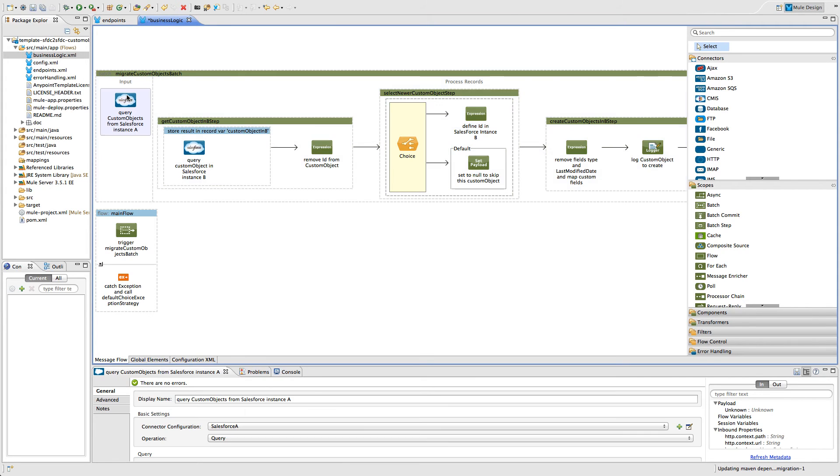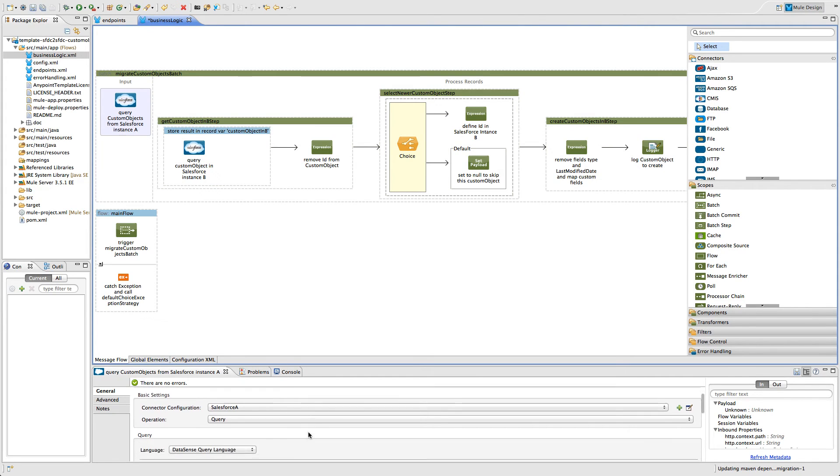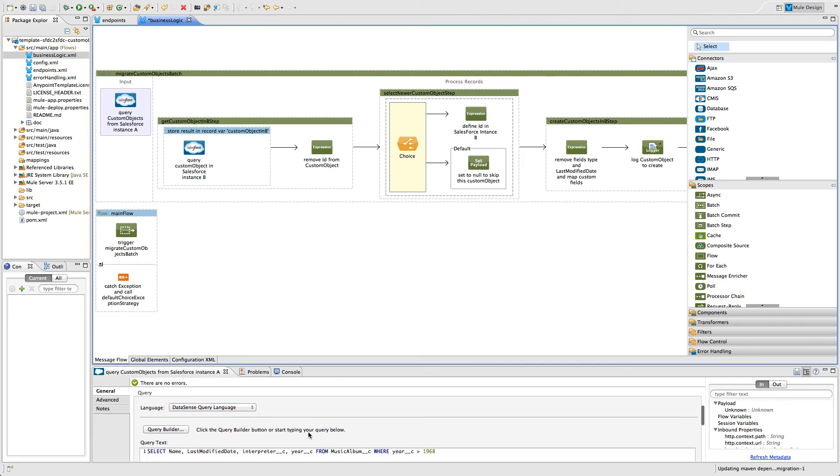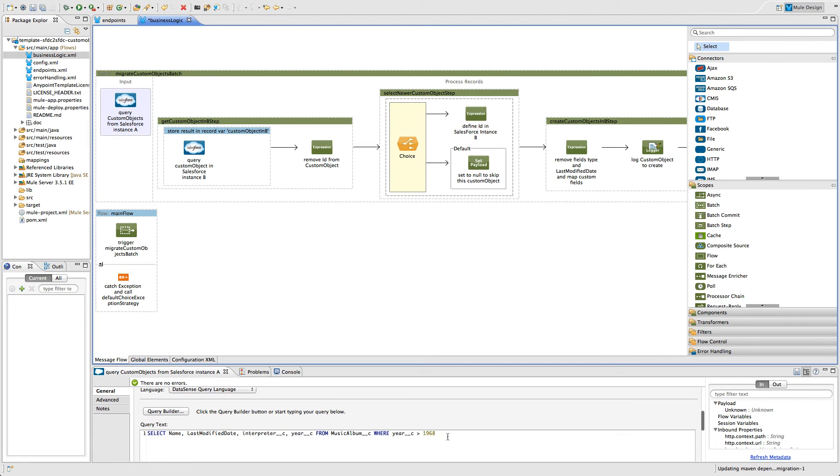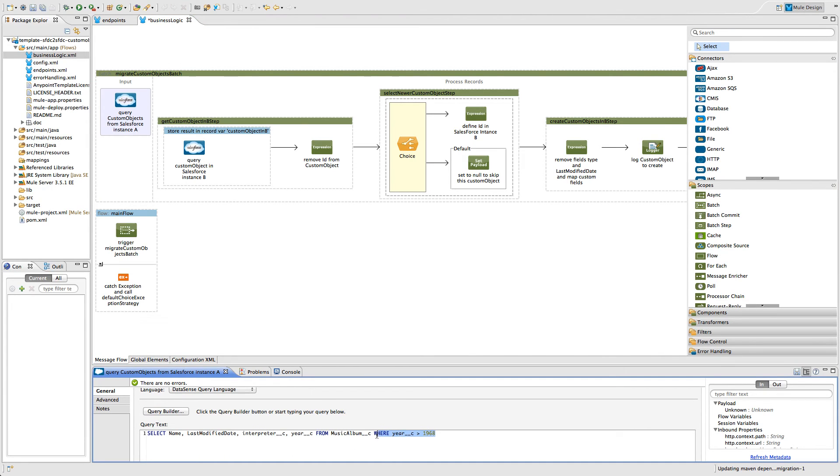Here, we will find a Salesforce connector where that filter is determined. The filter is part of the query that selects what should be migrated over or at least extracted out of the Salesforce instance and what should be filtered.